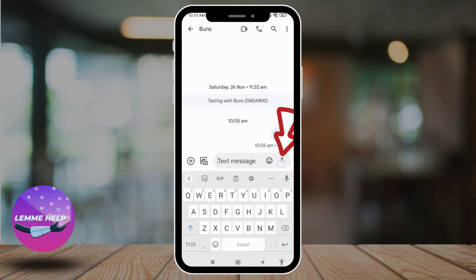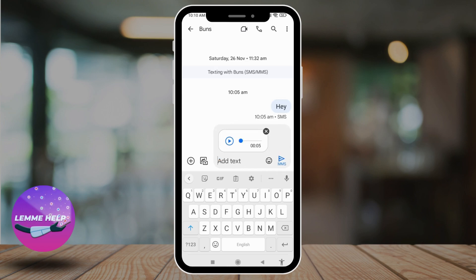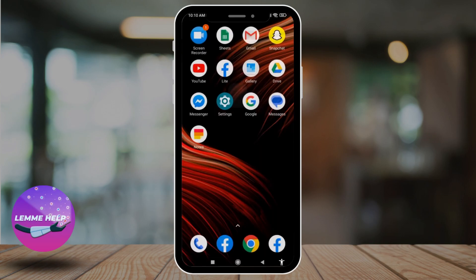Now, tap on it and speak whatever you want to send, then release your finger and it will be sent. This is how you can send audio messages on your Android device. This is a very simple and quick process.